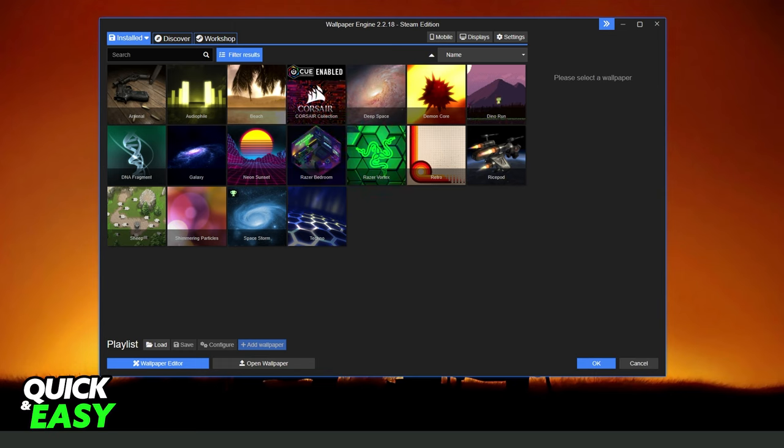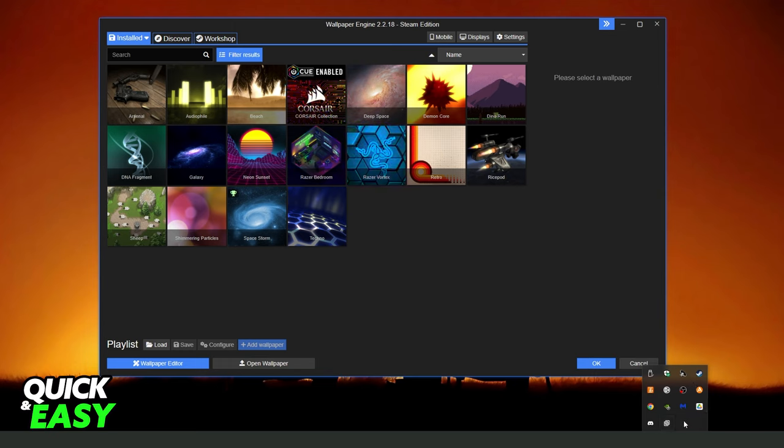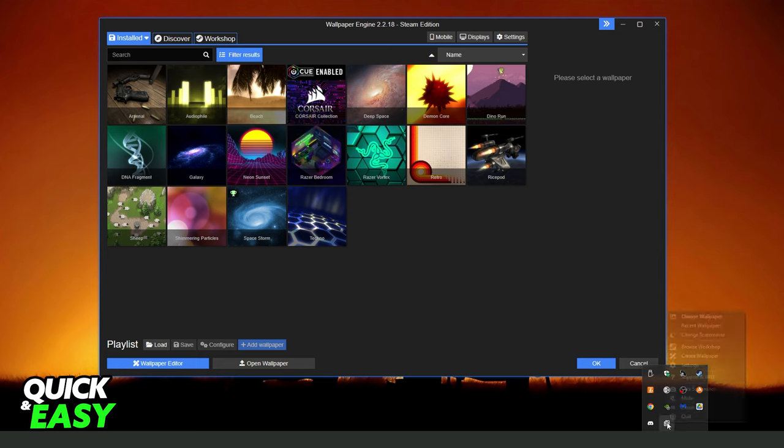What you need to do is click on the arrow to open all hidden apps on your computer, all background apps. Then you need to find Wallpaper Engine.